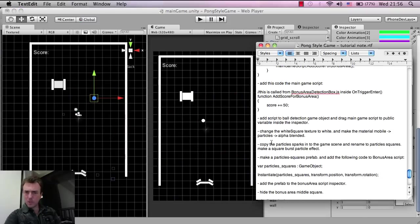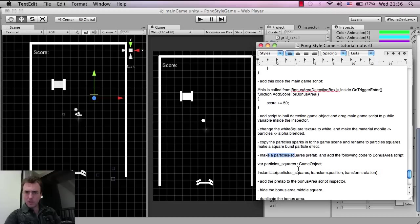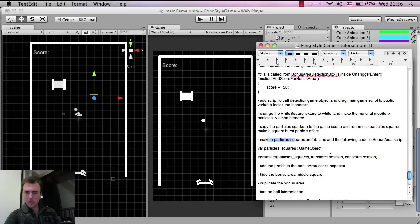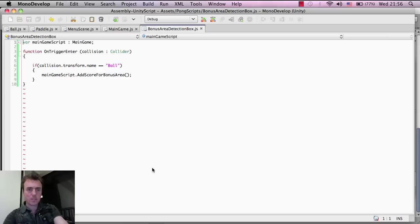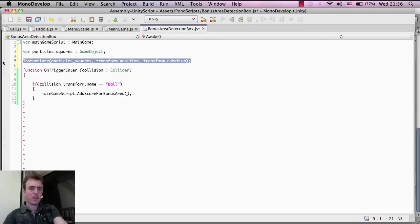Okay, let me just check my notes to make sure I'm up to the right point with squares prefab. This is the next part, so I'm just going to grab this code and show you. Going back into MonoDevelop in the box detection area, I'm going to paste this in.